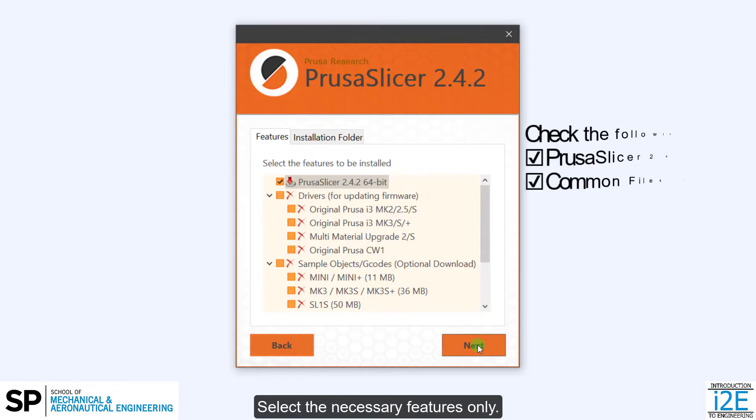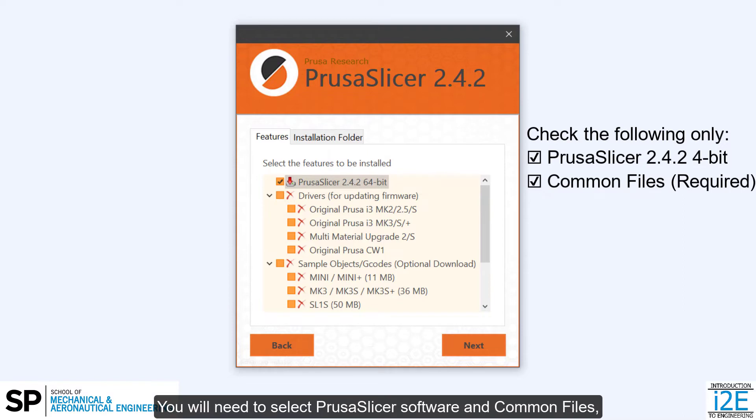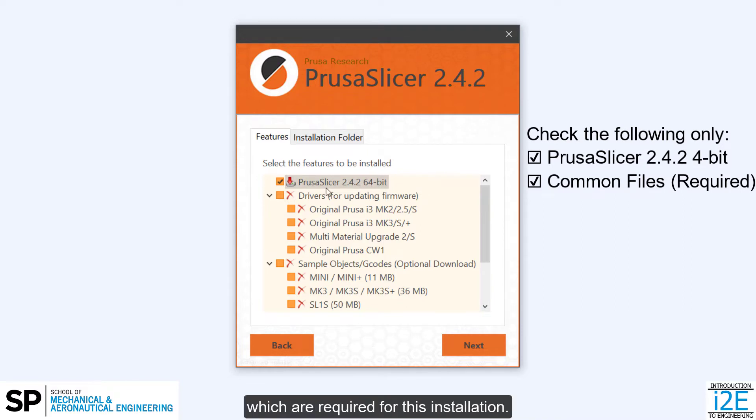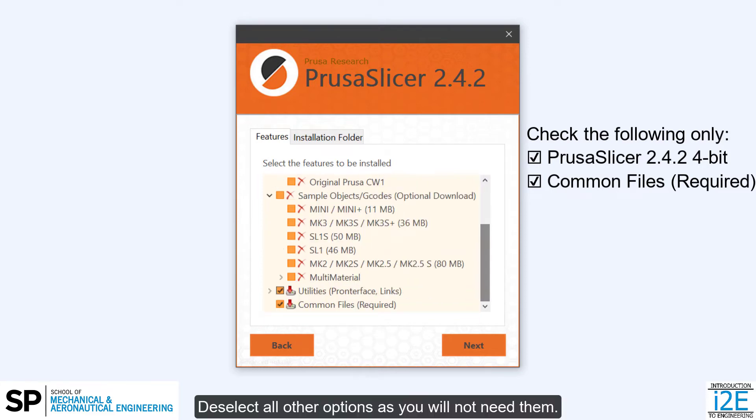Select the necessary features only. You will need to select PrusaSlicer software and common files, which are required for this installation. Deselect all other options as you will not need them.